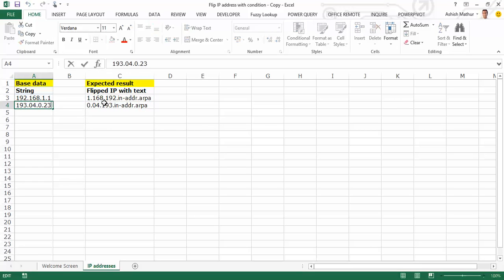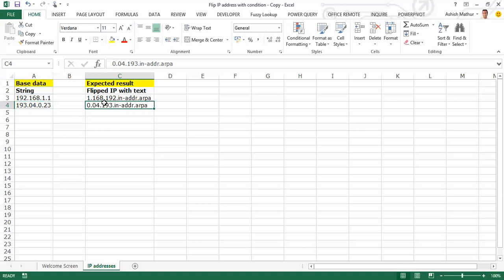For the next one, once again drop the 23. Flip the string, so that should be 0.04.193.in-AWDR.ARPA. Now while this can be solved with the help of formulas, I'd like to actually use Power Query to solve this problem.